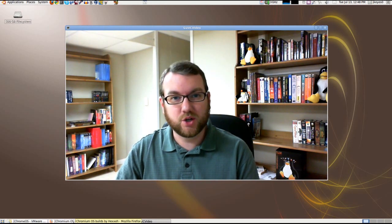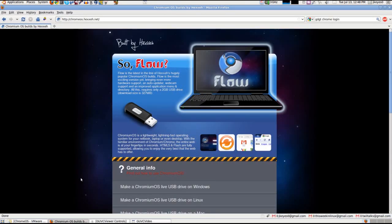Now I do realize this is not an official Google build of Chromium OS or Chrome OS, but I wanted to show it to you anyway because it is kind of interesting. So let's go ahead and look at the website I got it from. This is chromeos.hexa.net, and you'll see here Flo is the latest in Hexa's line of Chromium OS builds. It takes a 2GB USB drive.